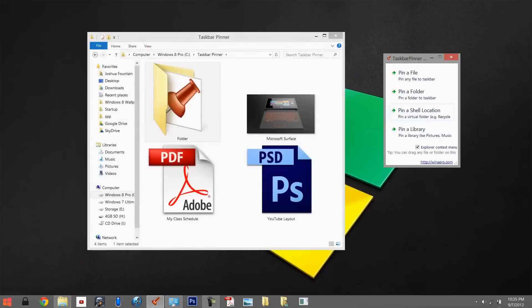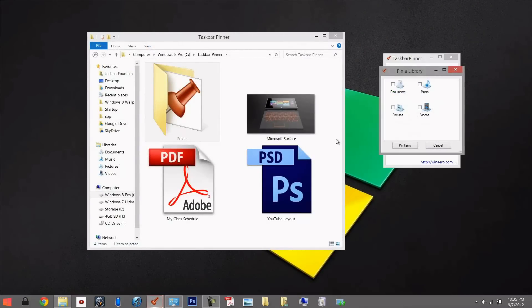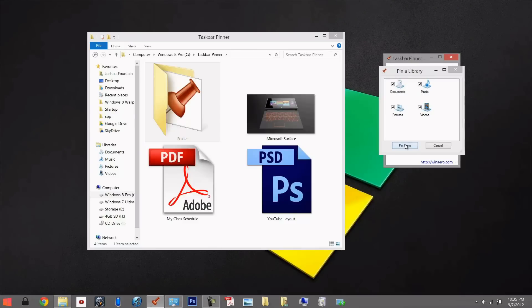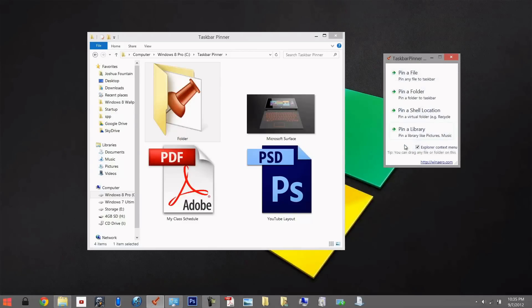Now if we wanted to, we can also pin a library, which could be the basic ones or the ones that you created in your Windows library. So by pinning those, those will show up one by one. That's how it gets pinned.